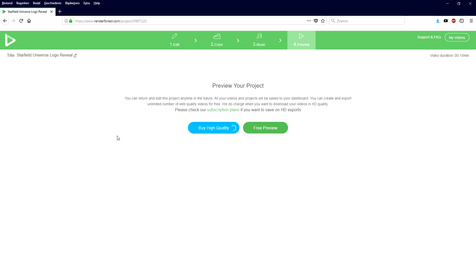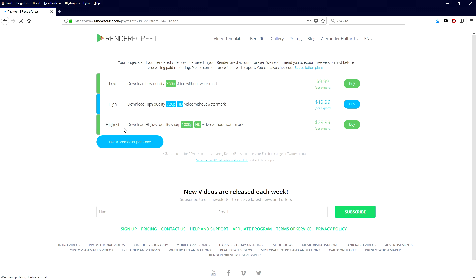If you're going to buy high quality, they're going to ask you to purchase this intro one time. For example, it's going to be a 360p video without a watermark for $9.99, and this is basically investing in your own channel. The better your intro, the better your video, and if you're making money on YouTube you will get this money back with your video in no time.